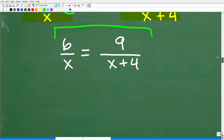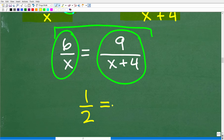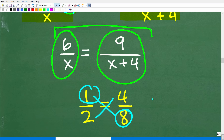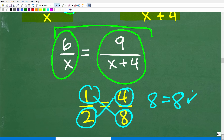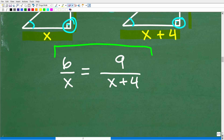A proportion is one fraction equal to another fraction. For example, 1 over 2 equals 4 over 8. The main property to solve a proportion is the cross product: if you cross multiply, the values will be equal — 8 times 1 equals 8, and 2 times 4 equals 8. So anytime you have a proportion, the cross products are equal. We need to do exactly this to solve for X.